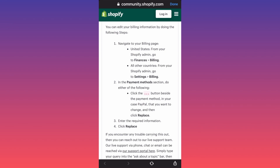If you are located in the United States, you want to go to the Shopify admin, then go to Finances, and then click on Billing. This is where you will be able to set up the payment information and change either your PayPal account or the other bank account that you're using to receive funds or pay for your Shopify subscription.